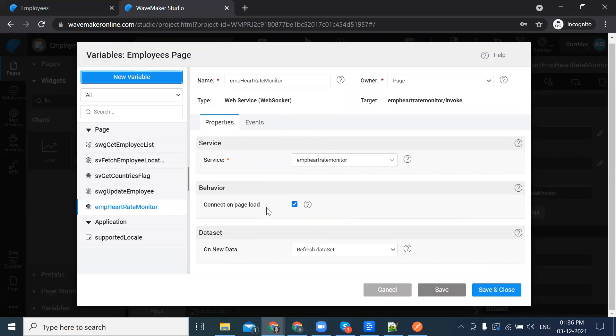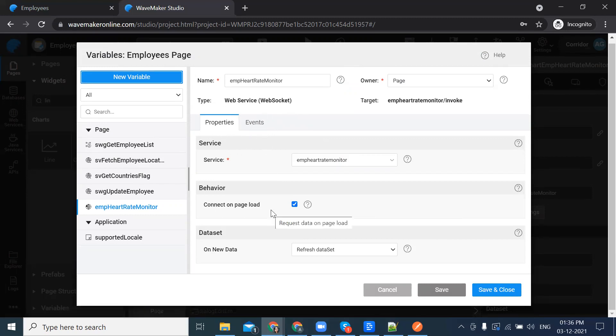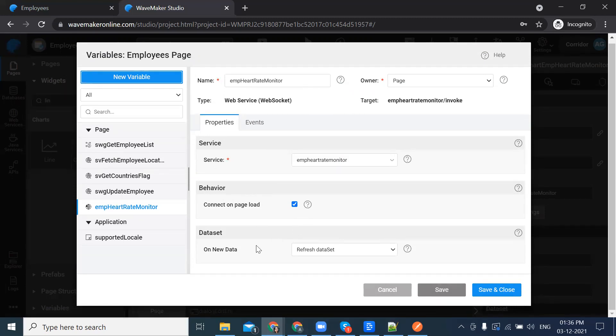We can see two tabs. One is the properties tab and the other is the events tab. In the properties tab, we can see the behavior as connect on page load. In the data set, we can see the select dropdown.